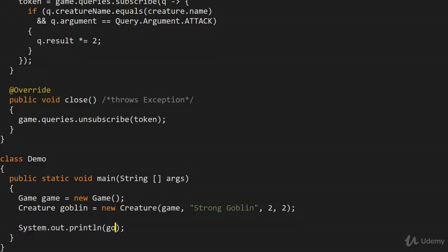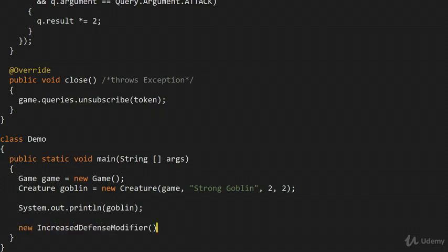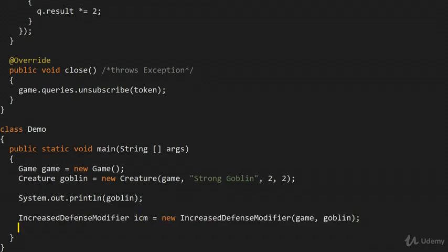Let's print the goblin first to see the baseline. Now we can pile on the modifiers in any order we wish. For example, if I want an IncreaseDefenseModifier, I can just do: new IncreaseDefenseModifier(game, goblin). As soon as this object is constructed, the modifier has been automatically applied, because whenever you query getAttack() or getDefense(), the modifier takes part since it's subscribed to the events inside the event broker.